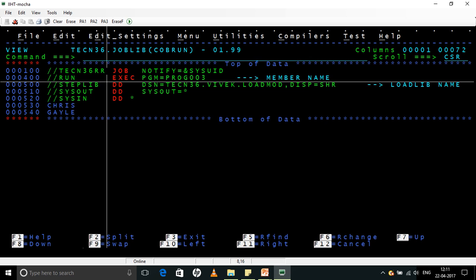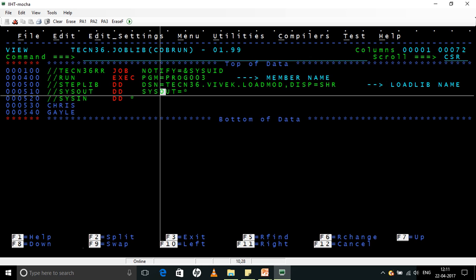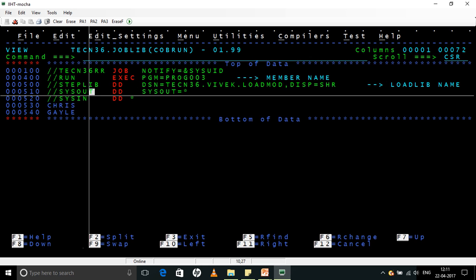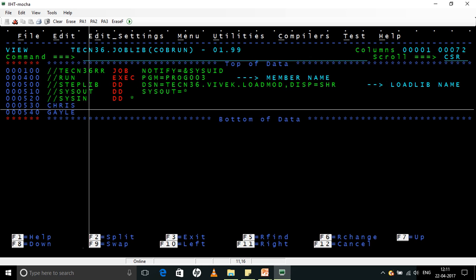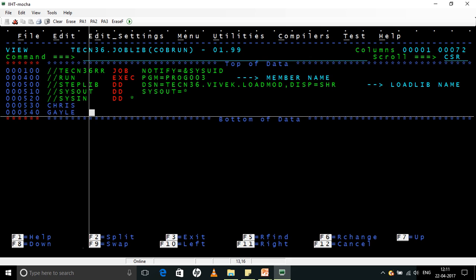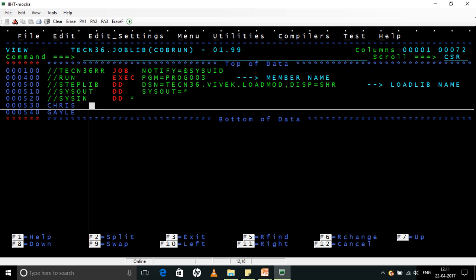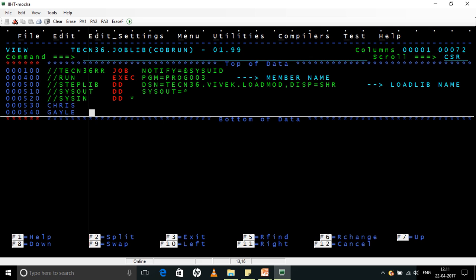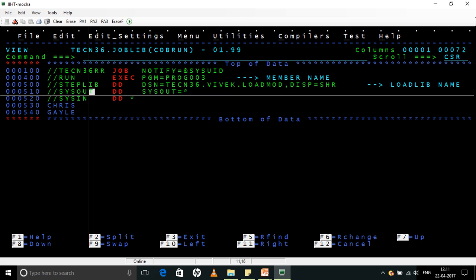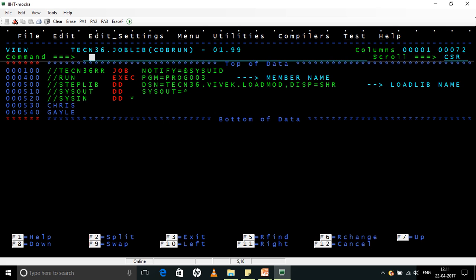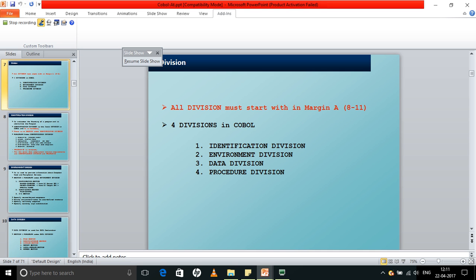Now let us run it. Now if you see here, this is the program name. SYSOUT is used for the display. SYSIN for accepting values. Since we are accepting two values, it is Chris as the first name and Gale as the second name.